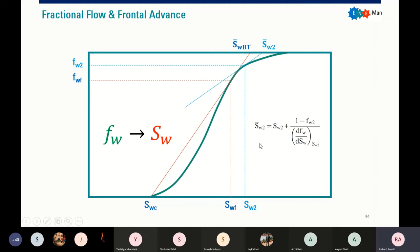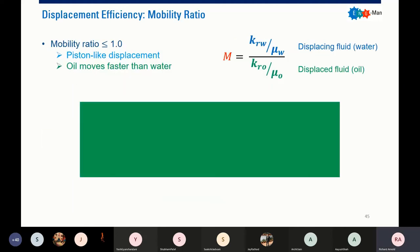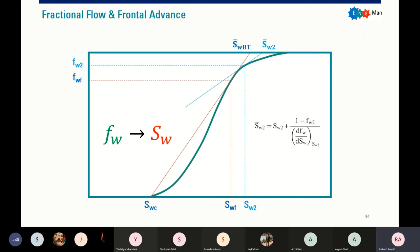So finally you know the average water saturation within your reservoir. It means that now you can calculate your displacement efficiency.